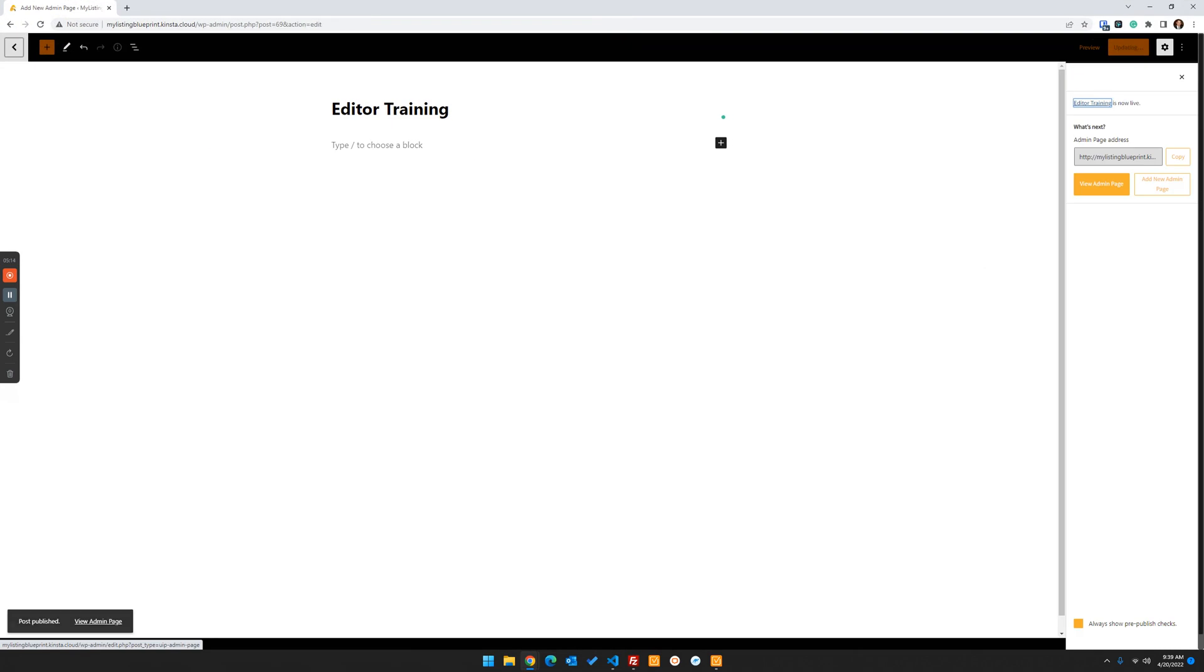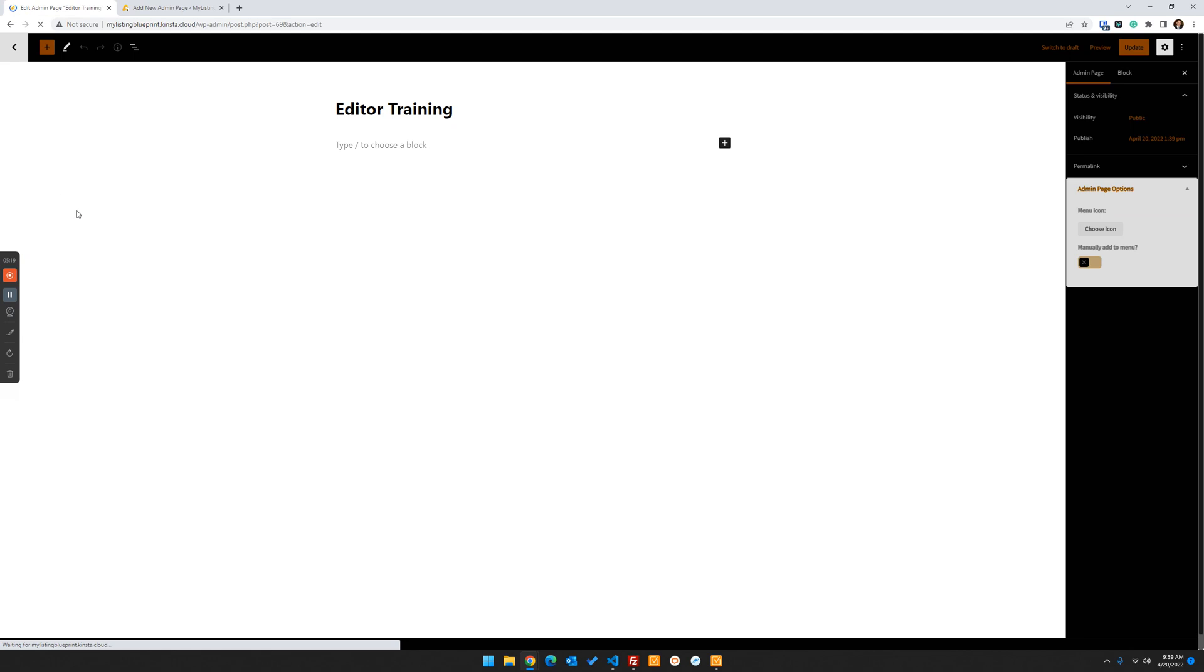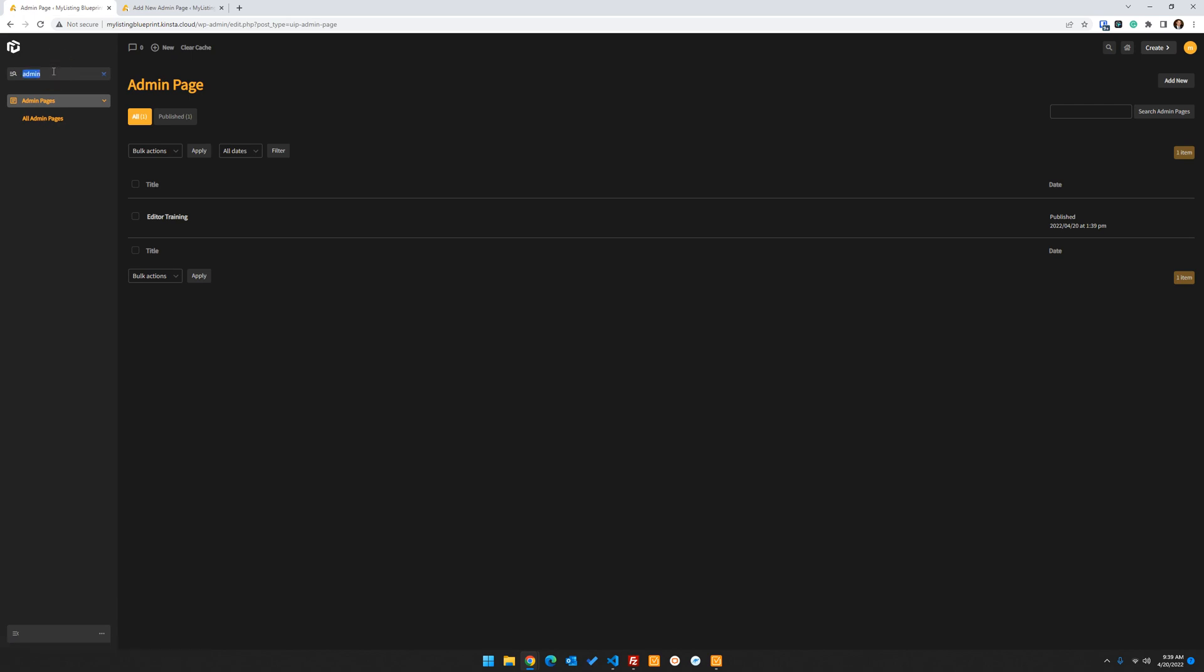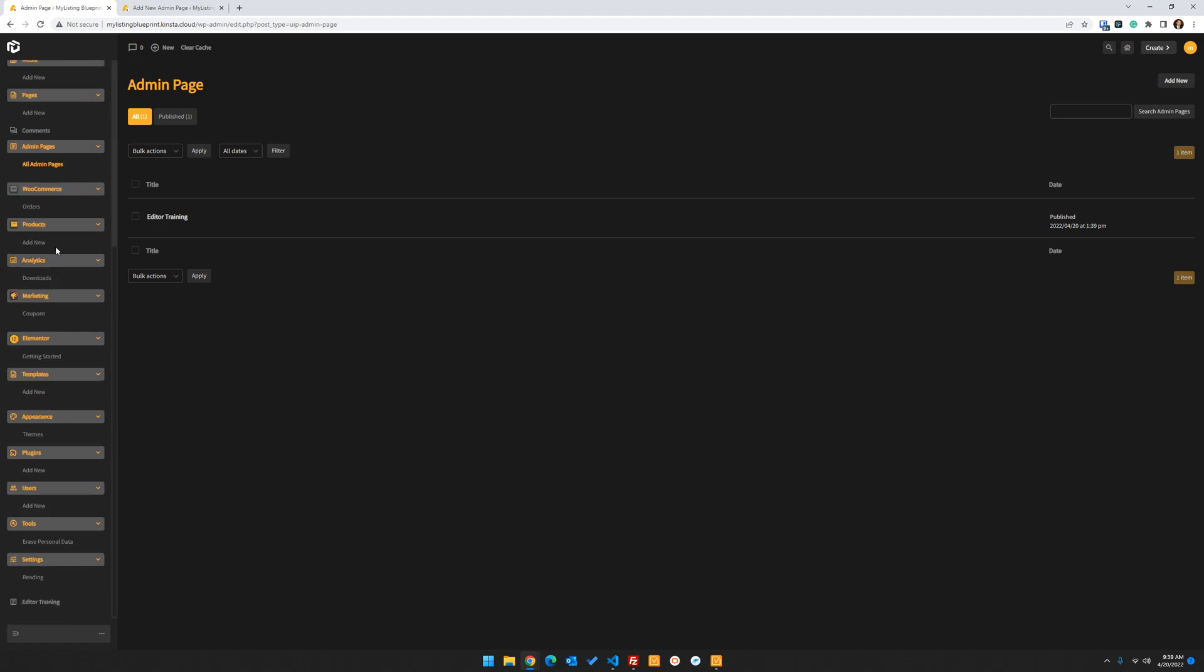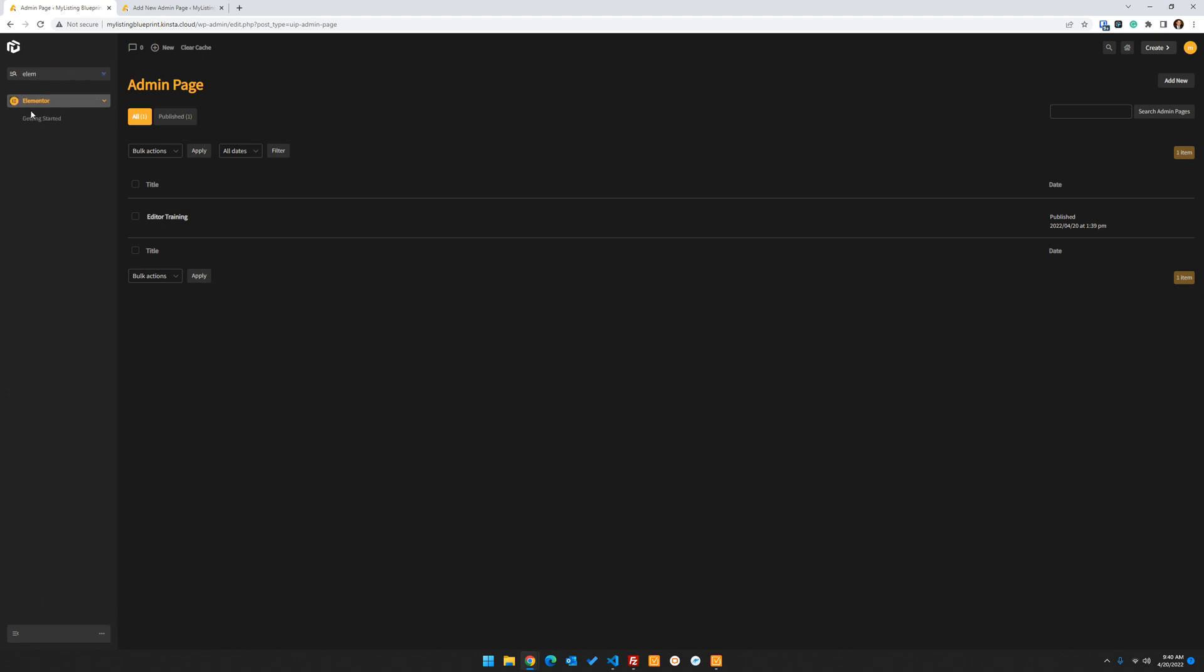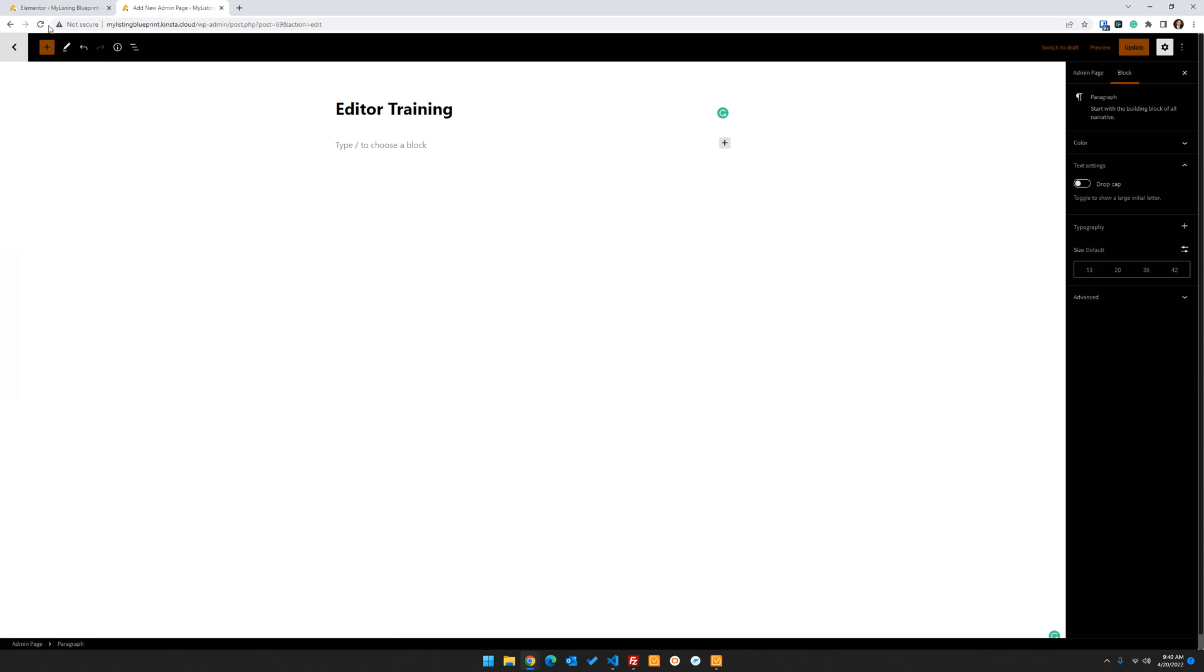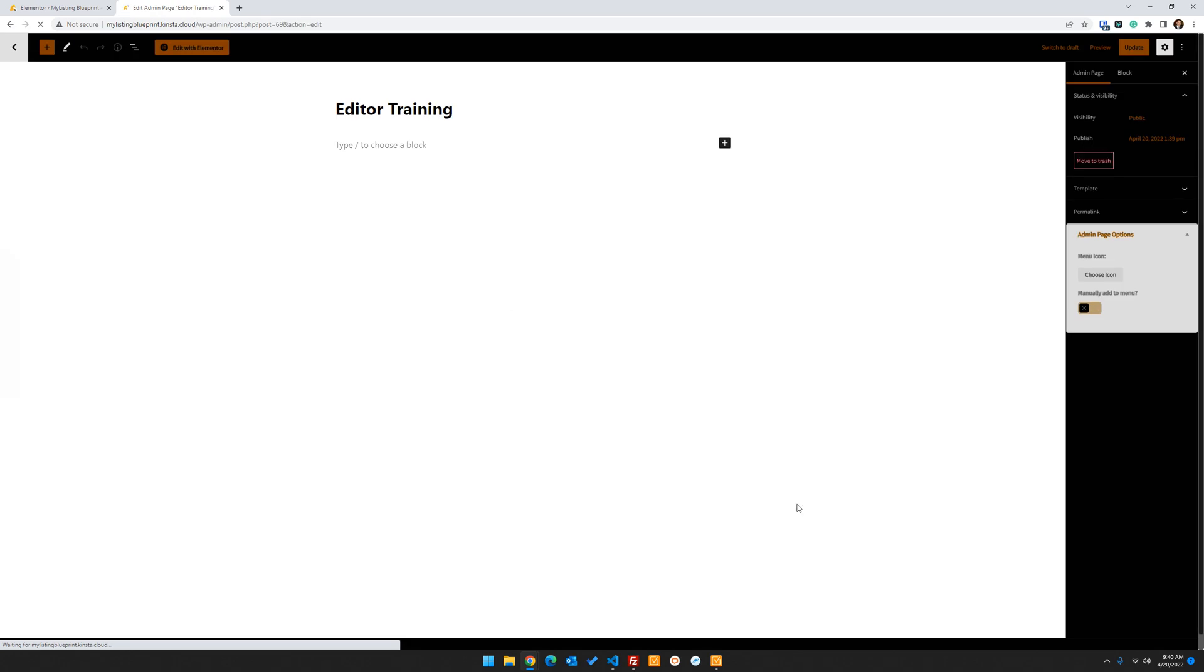And now let's go back to those settings with Elementor. We'll go to Elementor settings. Admin pages. We're going to toggle that on and save our changes. Now let's refresh this page.